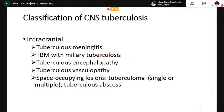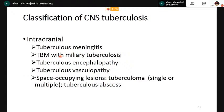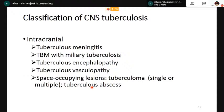Next we come to tuberculosis, caused by mycobacterial infection. The spectrum of intracranial tuberculosis includes tubercular meningitis, which is the most common, followed by tubercular meningitis with miliary tuberculosis, tuberculosis encephalopathy, tuberculosis vasculopathy, and space-occupying lesions in the form of tuberculoma and tuberculosis abscess.